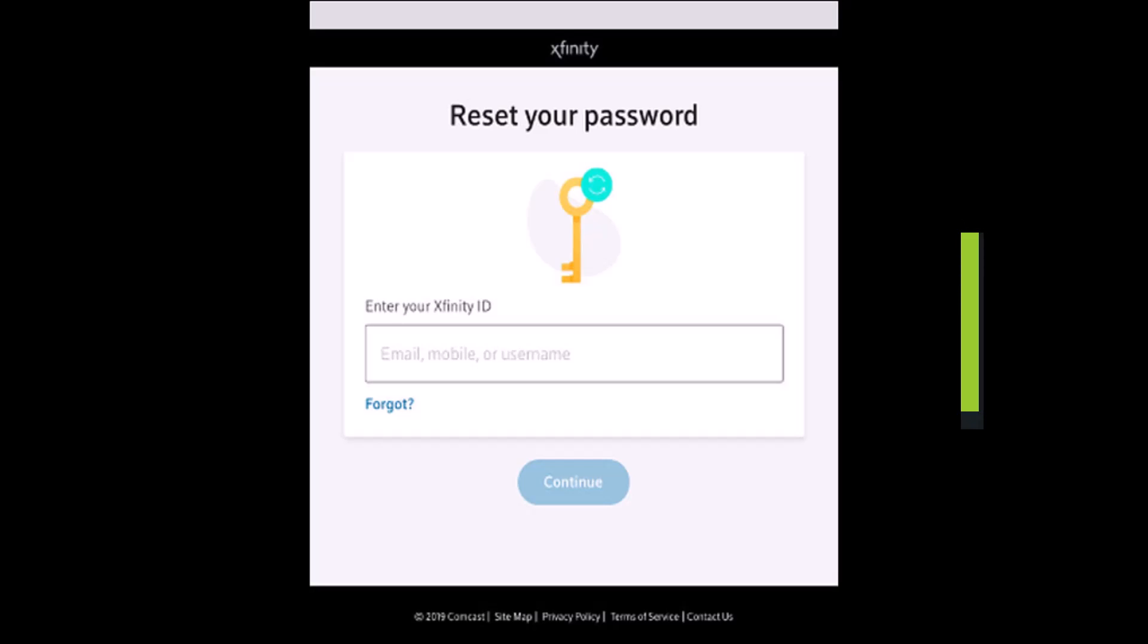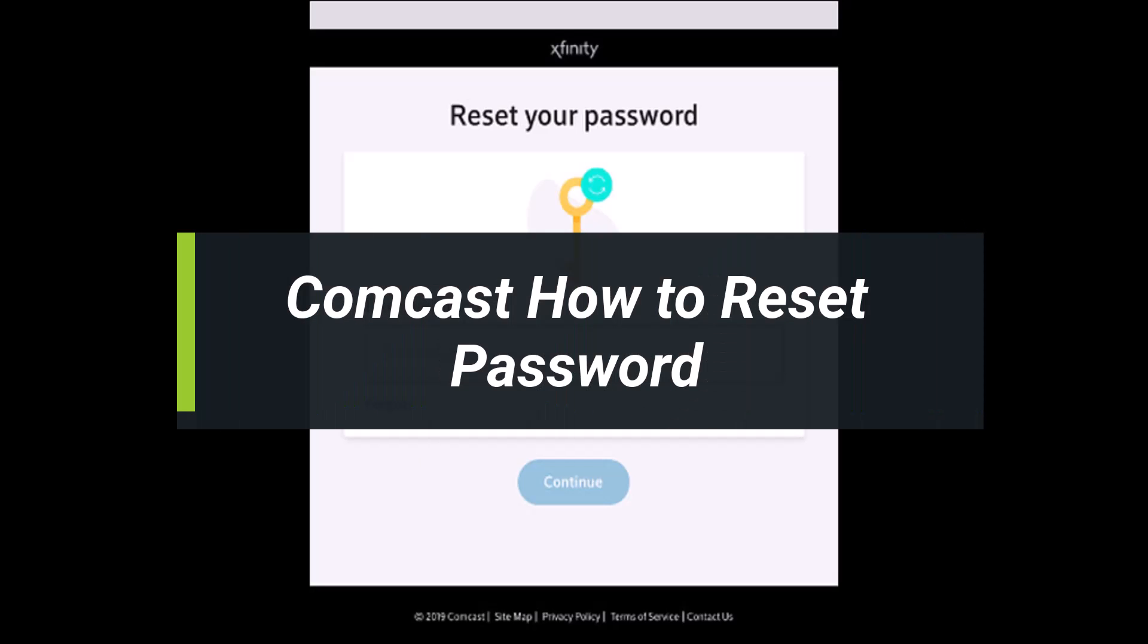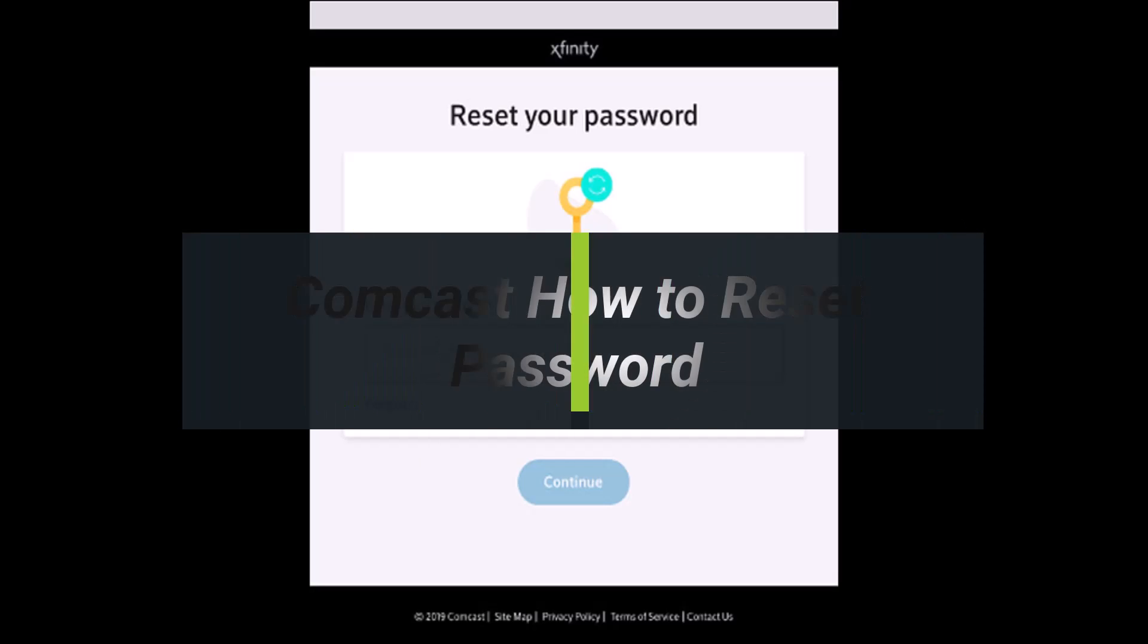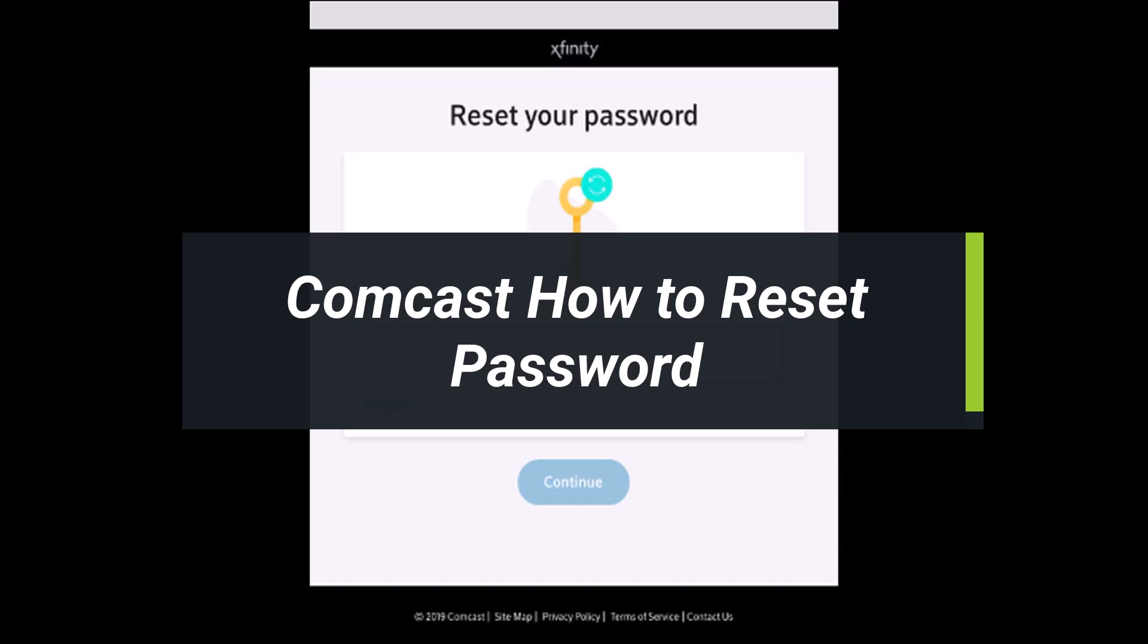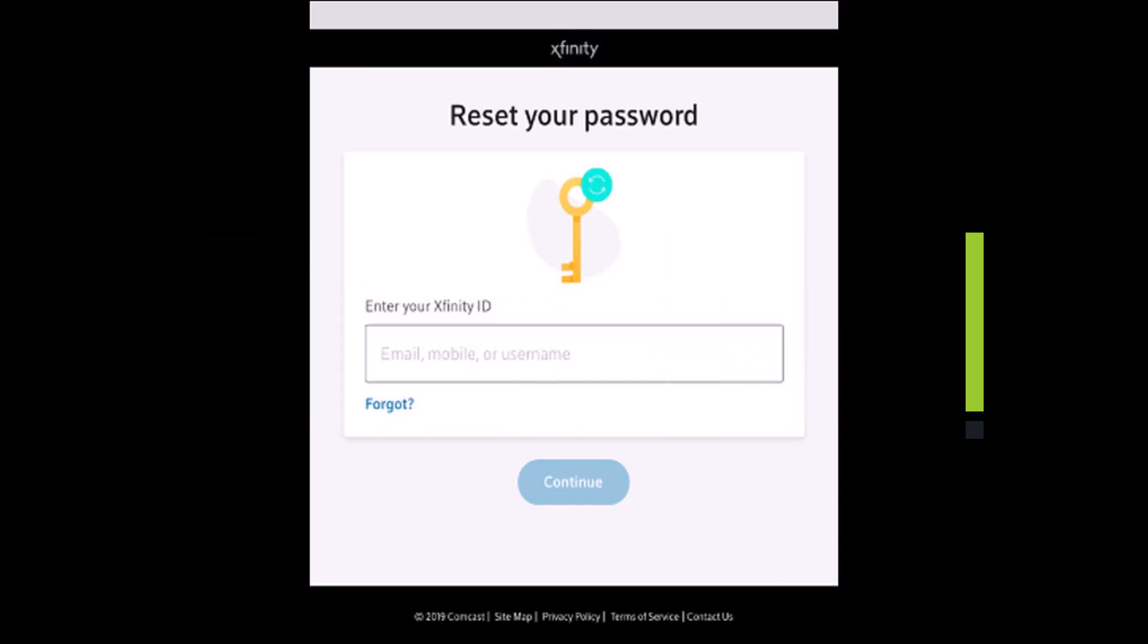How to reset your Xfinity Comcast password. Hi everyone, welcome back to my channel. I am BMO from Health Tech, and in today's video I'll show you how you can change your Xfinity Comcast password. Make sure to watch this video till the end if you'd like to change the password for your Xfinity Comcast account.